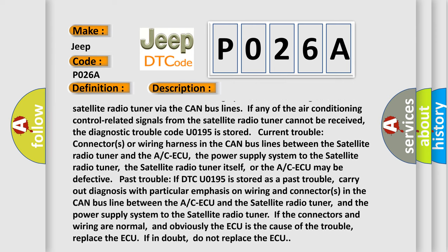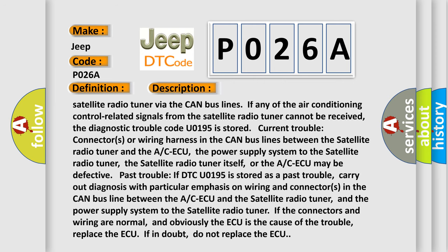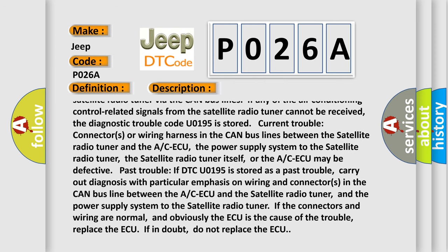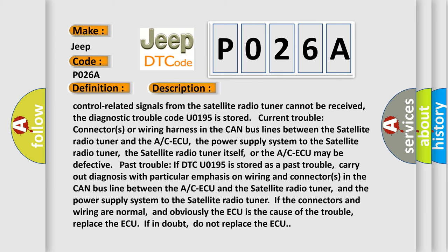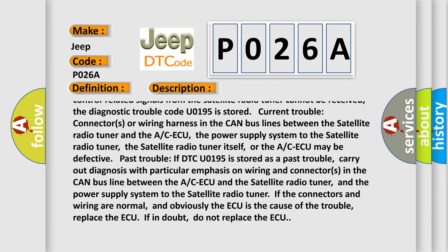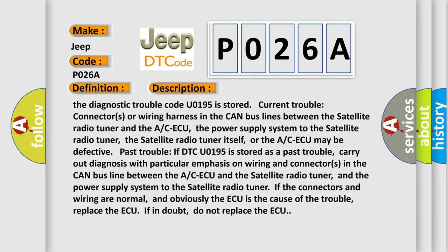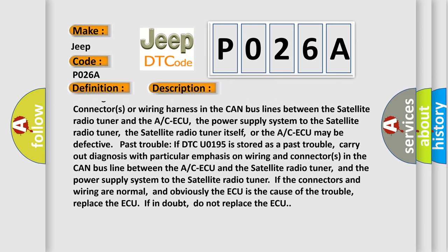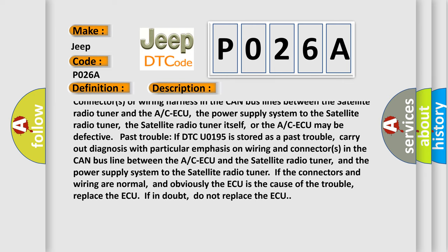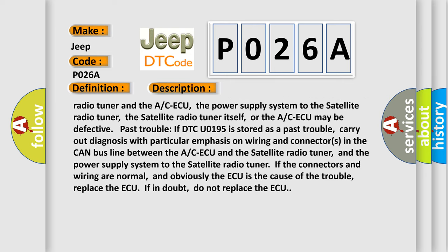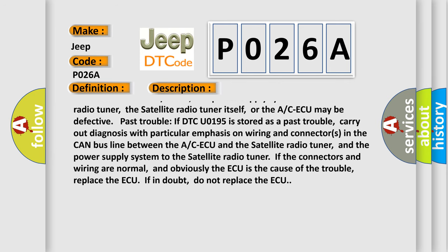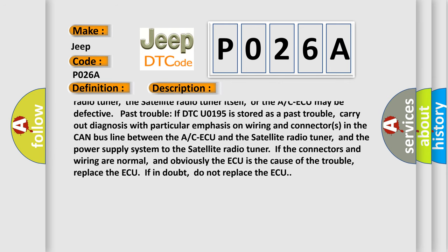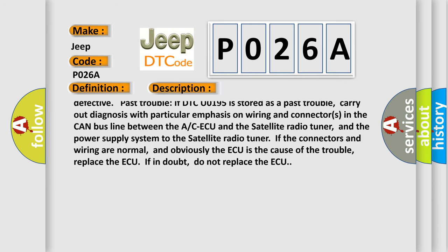Current trouble: connectors or wiring harness in the CAN bus lines between the satellite radio tuner and the A/C-ECU, the power supply system to the satellite radio tuner, the satellite radio tuner itself, or the A/C-ECU may be defective. Pass trouble: if DTC U0195 is stored as a pass trouble, carry out diagnosis with particular emphasis on wiring and connectors in the CAN bus line between the A/C-ECU and the satellite radio tuner.